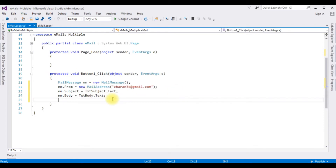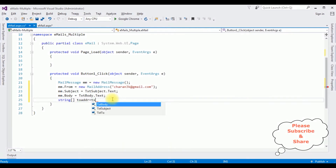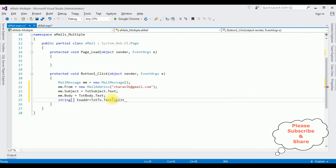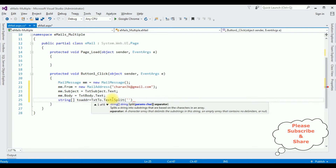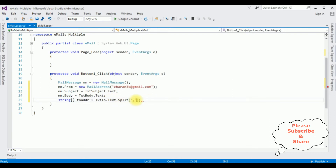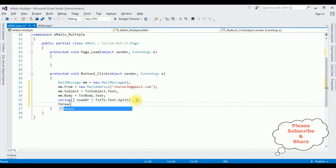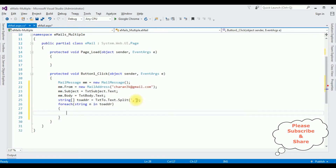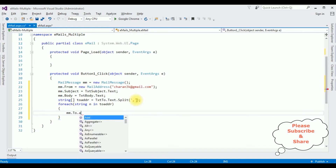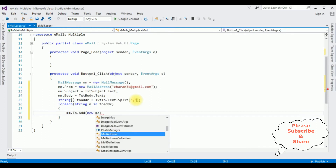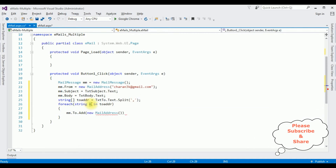Now I'm writing the logic to send to multiple email addresses. I'm using a string array: 'string[] toAddress = txtTo.Text.Split(',')'. Then a foreach loop — 'foreach (string n in toAddress)' — and inside: 'mm.To.Add(new MailAddress(n))' to add each recipient.